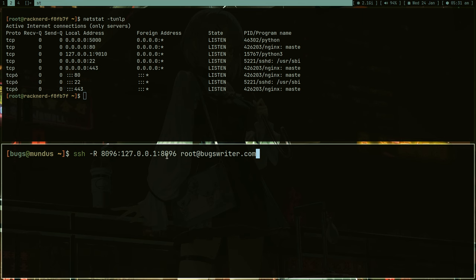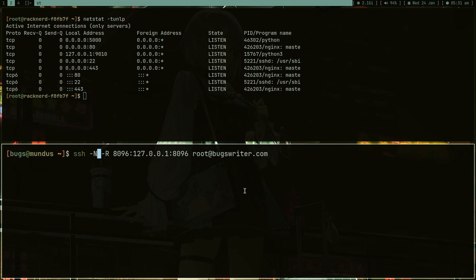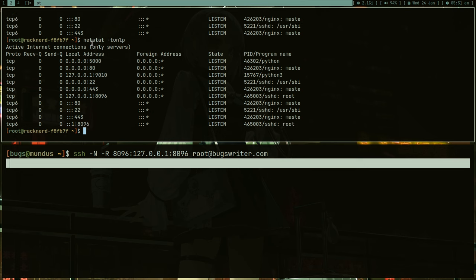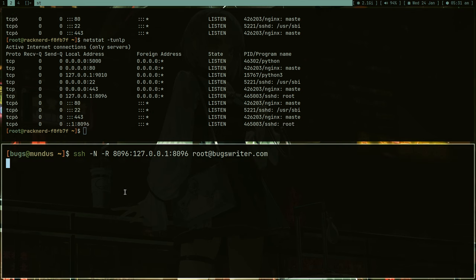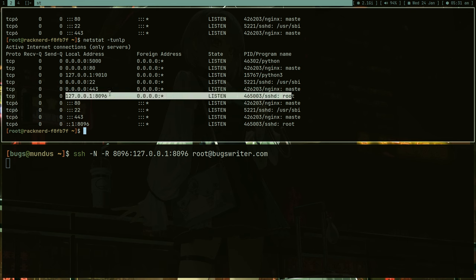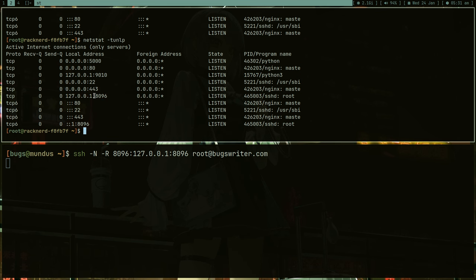Before pressing enter, I just want to pass this flag minus N, which is basically do not run any command. It's running. So now if I again run netstat, I call it tunnel up, you can see that I got this. This port is now listening, 8096 on the localhost, and this is actually amazing.